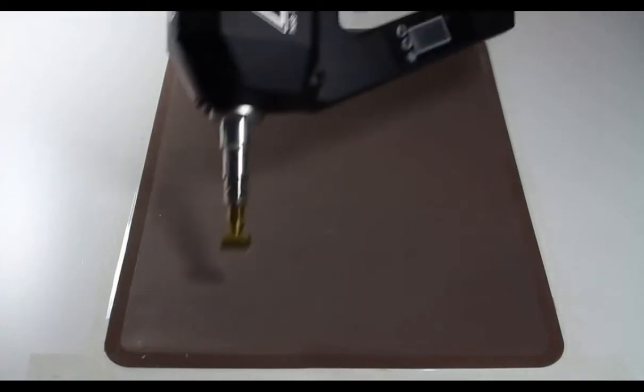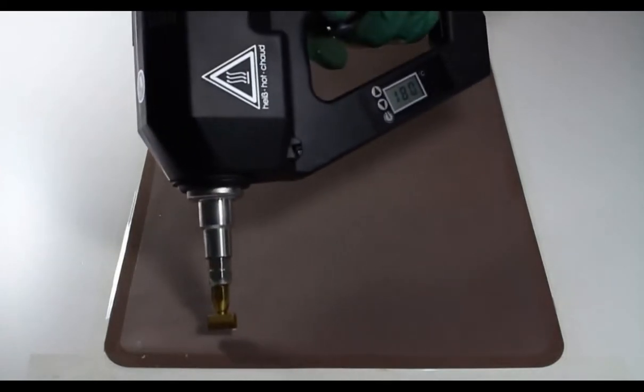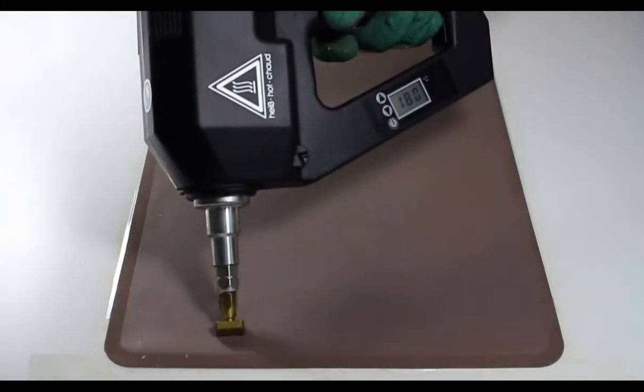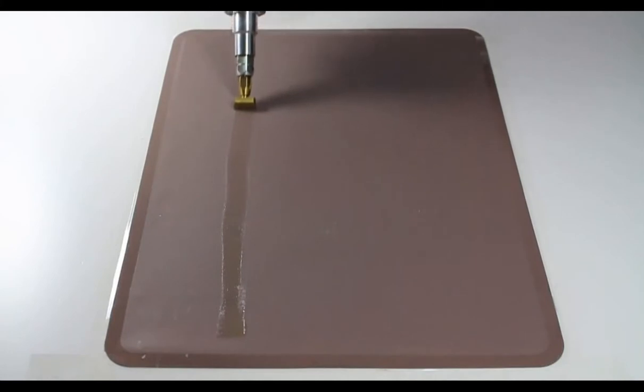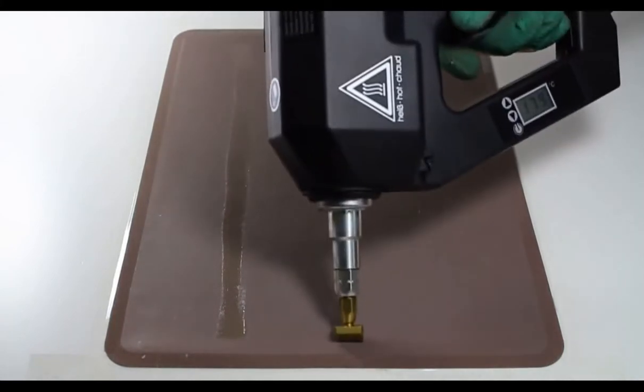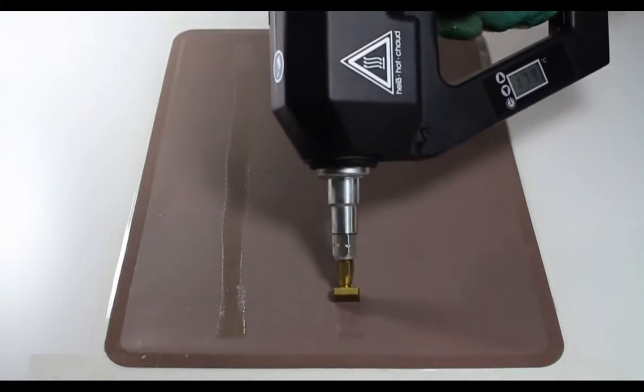Intercol, your number one supplier for tailor-made adhesive. We develop and produce the most efficient adhesives for your machines.